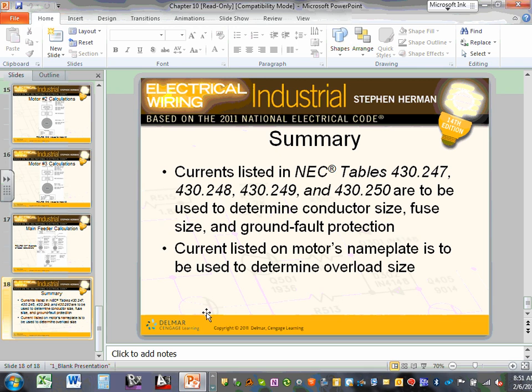Next week — Tuesday or Thursday — you will be tested on this material. Like in the past, an example will be reviewed before the test to refresh your memory. Consider this chapter a review of what we've done in the calculations course.